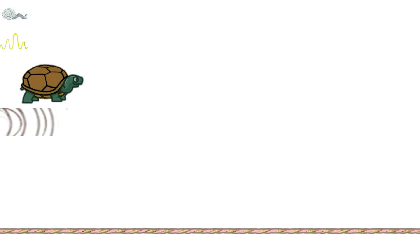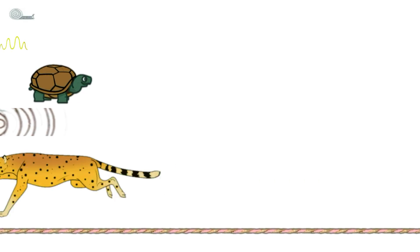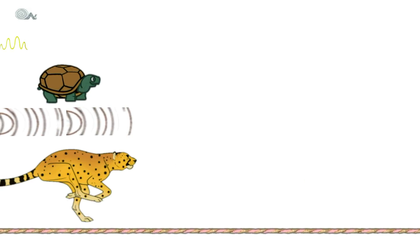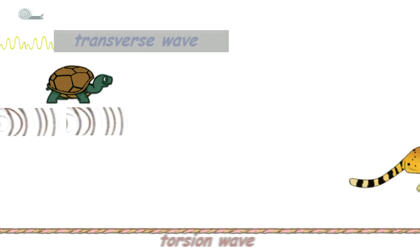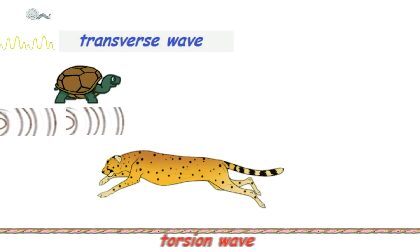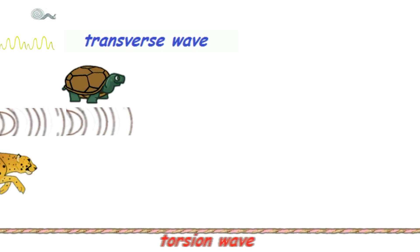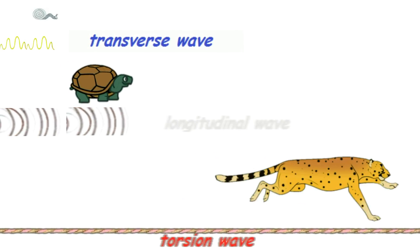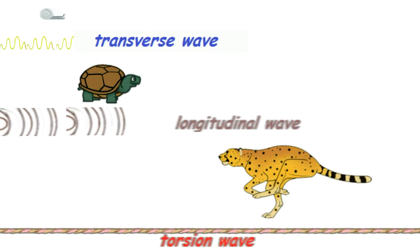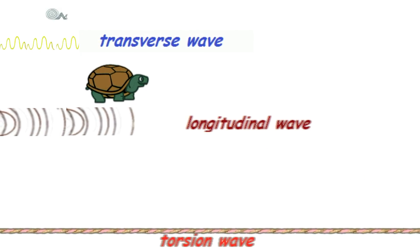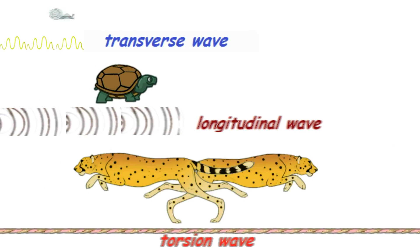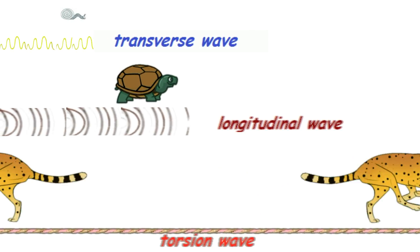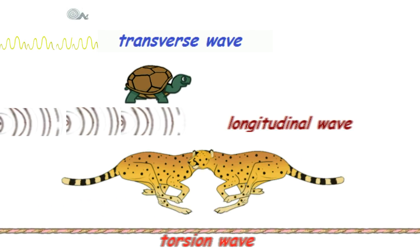And they're fast. Nothing beats a torsion wave. Torsion leaves longitudinal and transverse waves biting the dust. Unlike transverse waves, which can only travel one way, torsion is bidirectional. It affects both endpoints simultaneously.